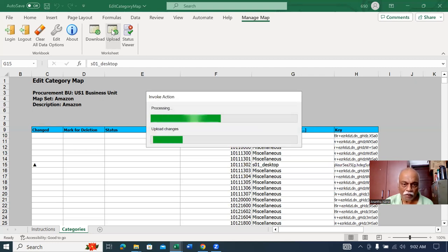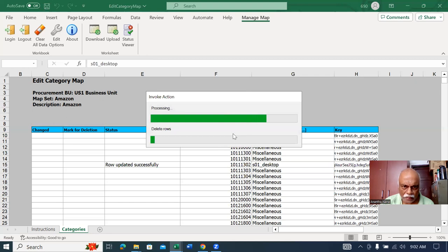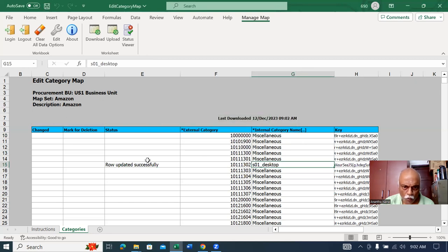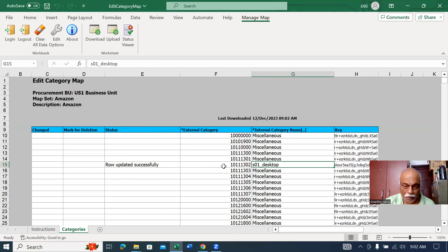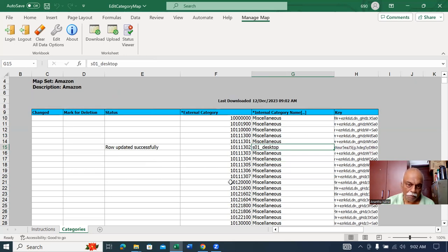Click on okay, and the message will show rows uploaded successfully. If you're going to shop this particular item in the requisition, it will show as S01 desktop. Similarly, every supplier category can be mapped to ours.